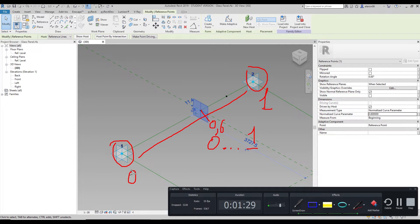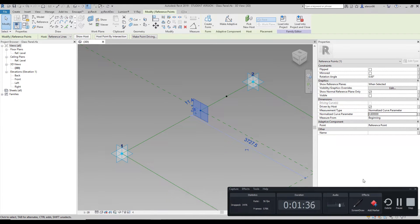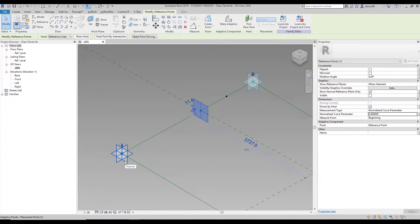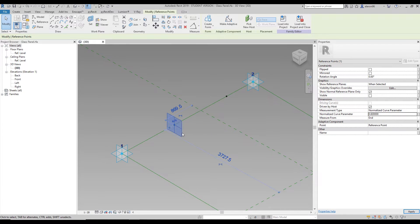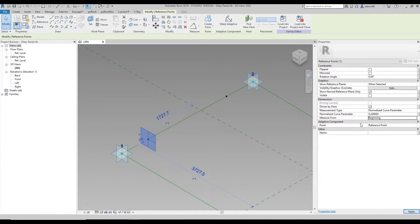Zero will be at one end and one will be at the other. We can also change the direction — the Measurement From property. It starts from the beginning by default. We can change beginning to End, and then set the value to 0.6. You will see it now changes direction to the other side. For example, at 0.8 it goes more and more close to the end of the line.